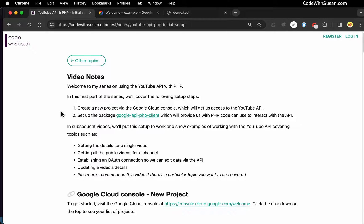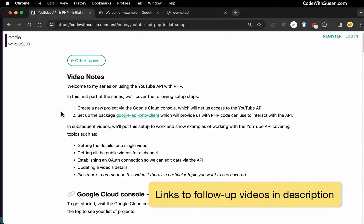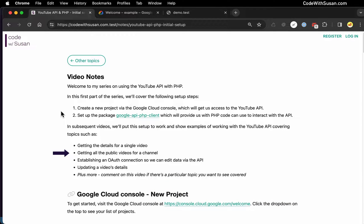In videos that follow this, we'll look at several examples of working with the API, starting with some read examples — things like querying for information about a single video, or getting the list of all the videos that belong to a particular channel. And then once we're comfortable with basic read access, we will move on to write access and set up an OAuth connection with the API.